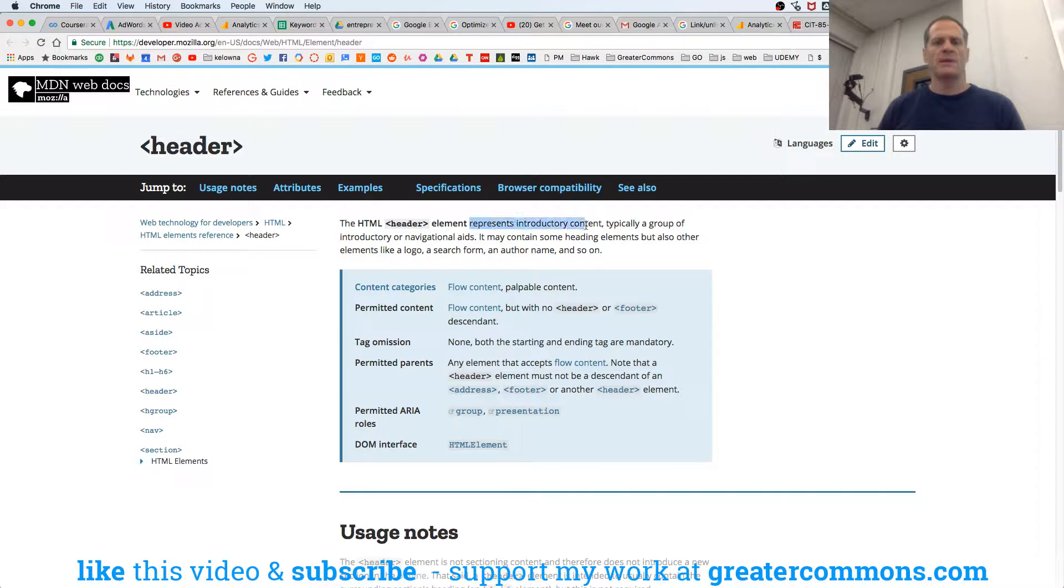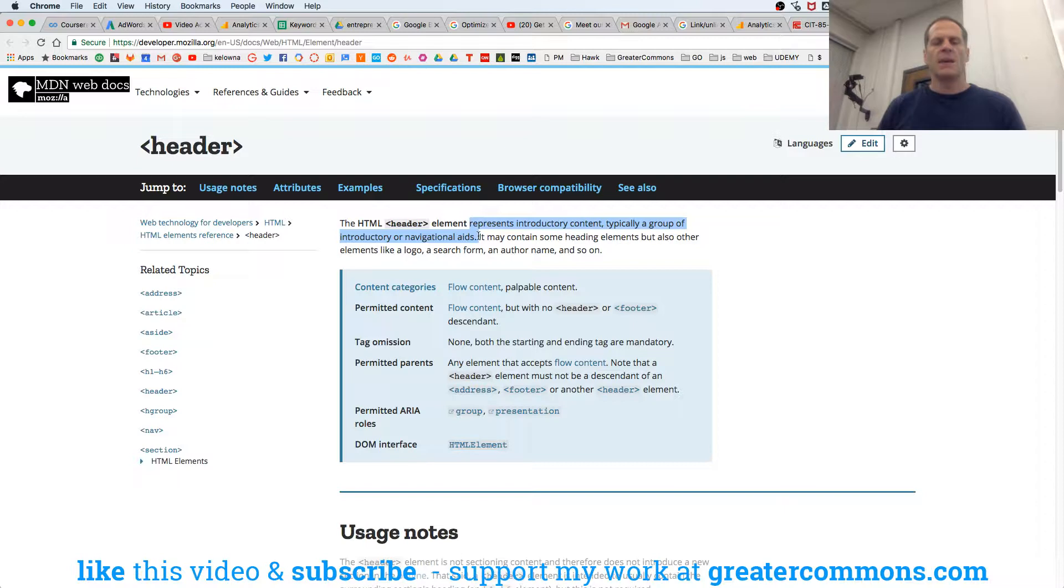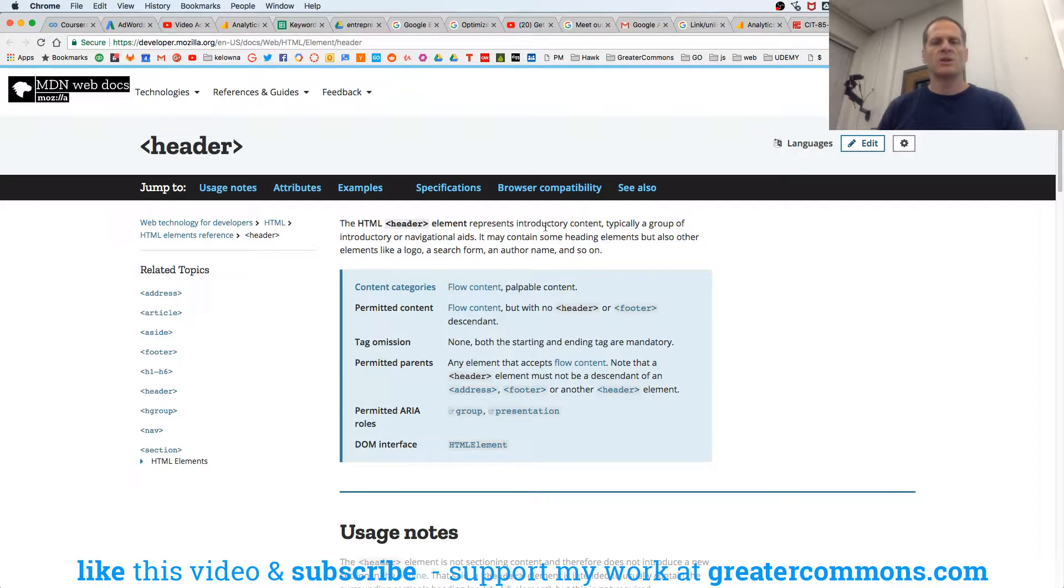So header represents introductory content, typically a group of introductory navigational aids. It may contain some heading elements, but also other elements like a logo, search form, and author name, and so on. So it's introductory content.